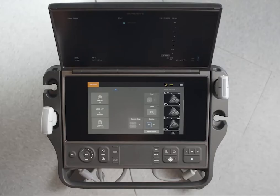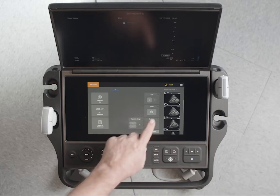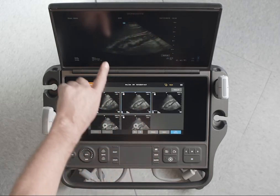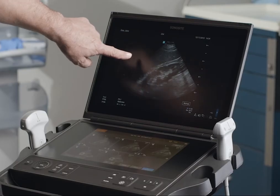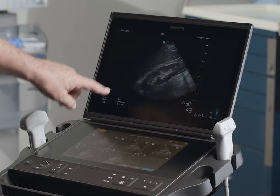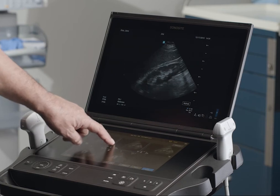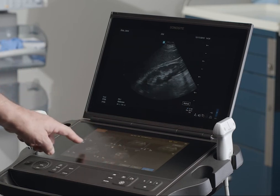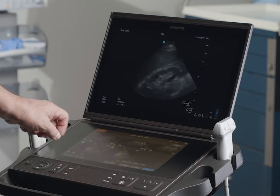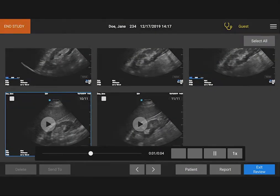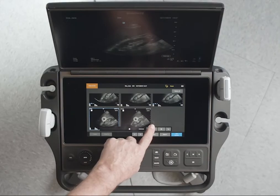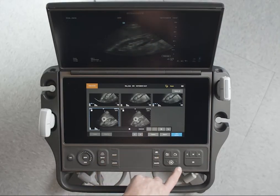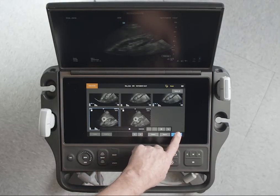To review the current exam, tap on the thumbnail image or clip. The selected image will appear on the monitor, and you can select a different image or clip while in the review screen. While reviewing a clip, you can pause or play it. To continue imaging, tap Exit Review.